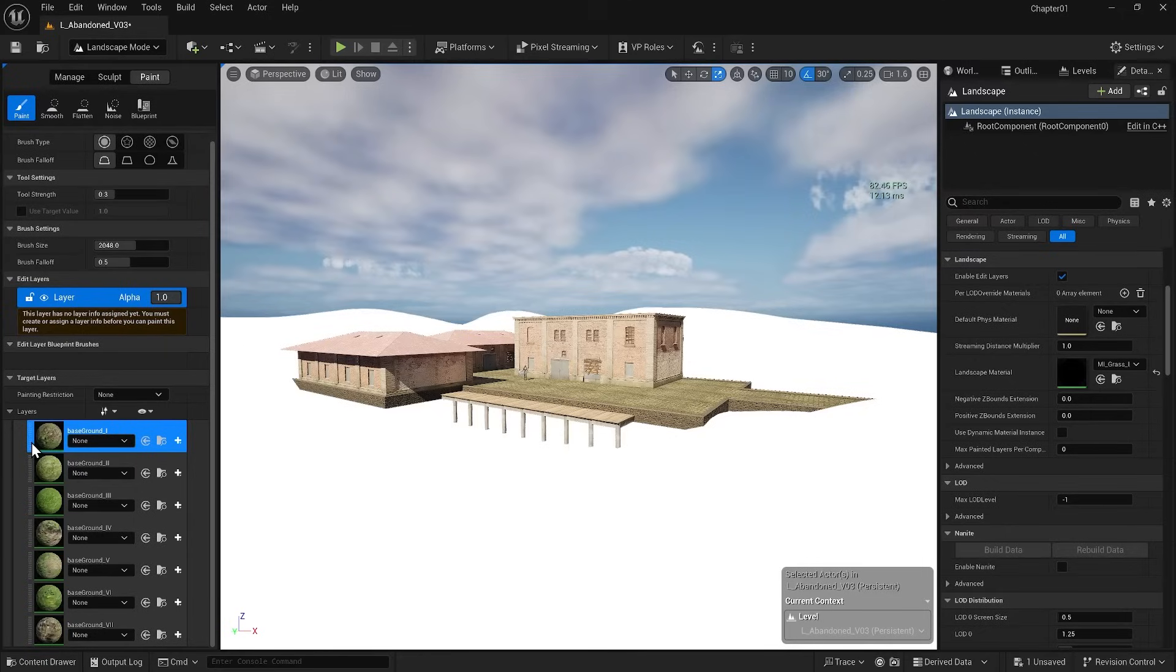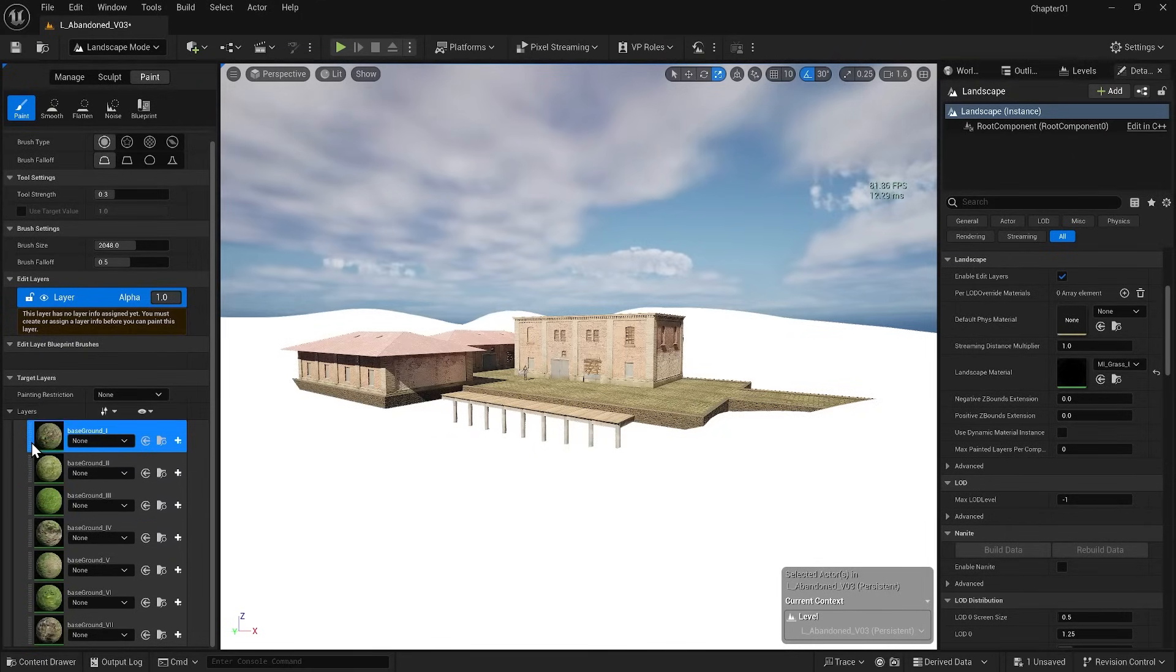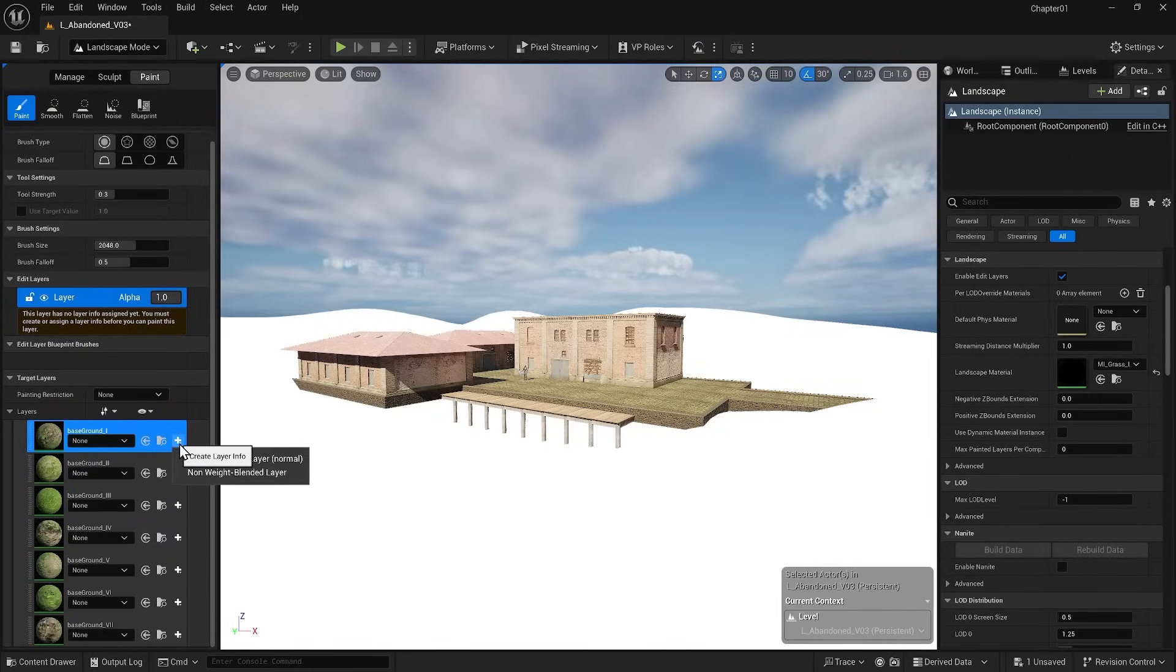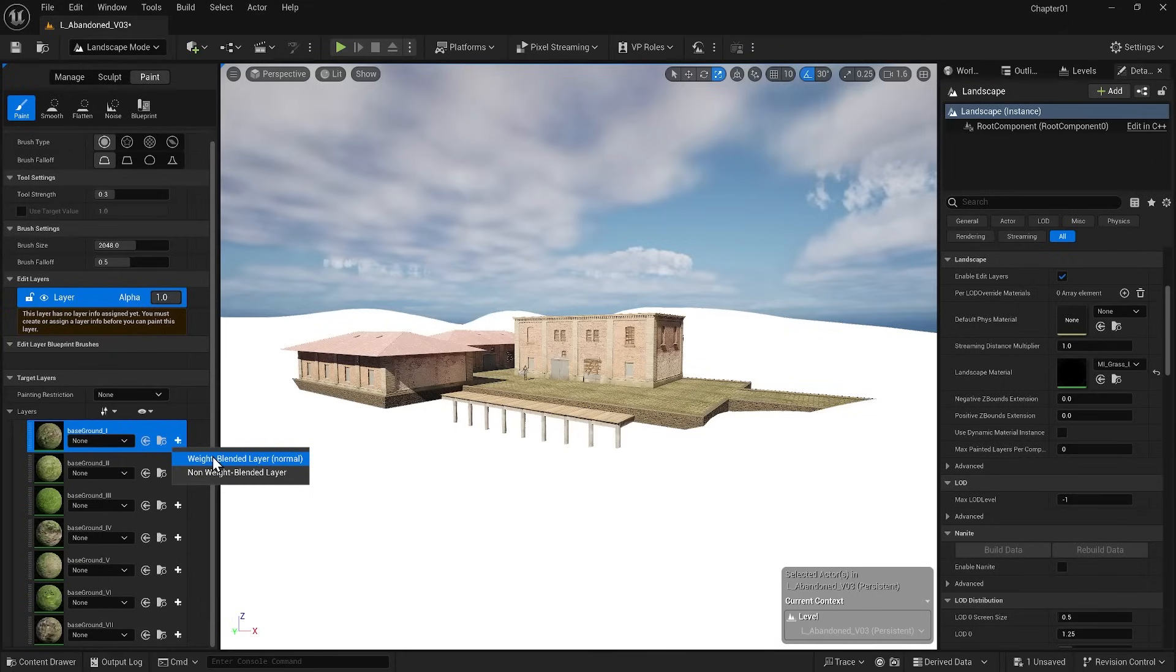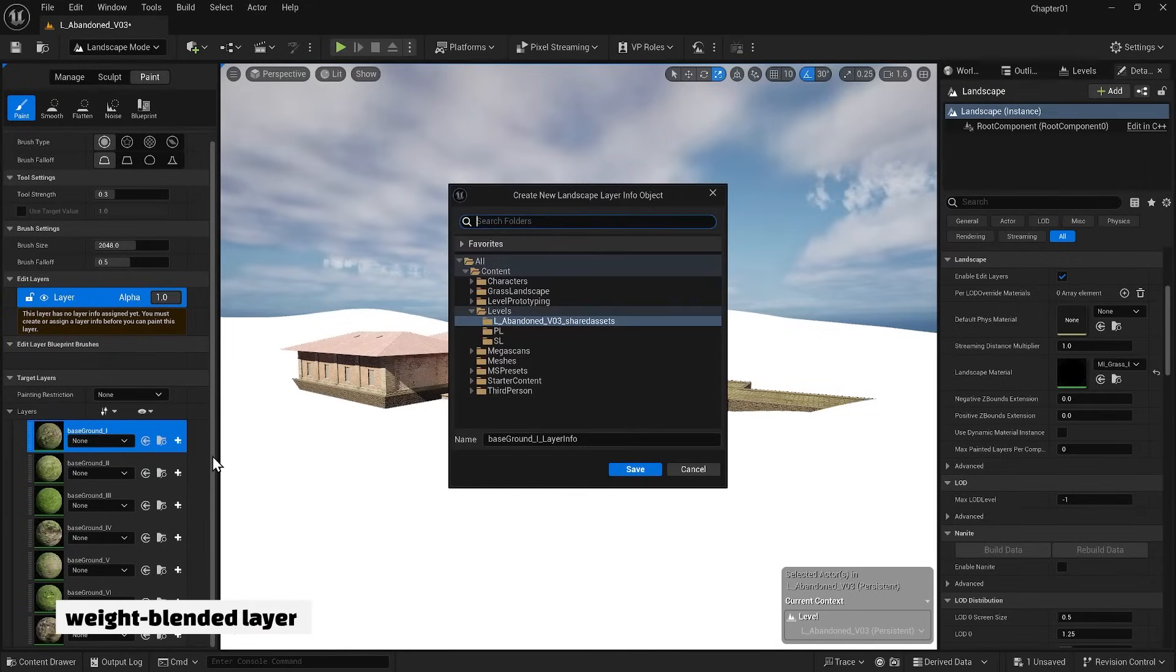So, over there, we see landscape layers. But you can only paint them once you create an information layer. You can create an information layer by clicking the plus icon next to each weight blended layer. For this landscape layer, click the plus icon, weight blended layer, to create an information layer. This information needs to be saved.